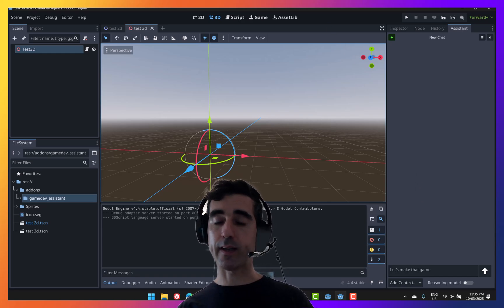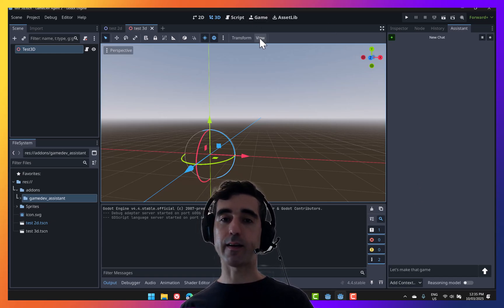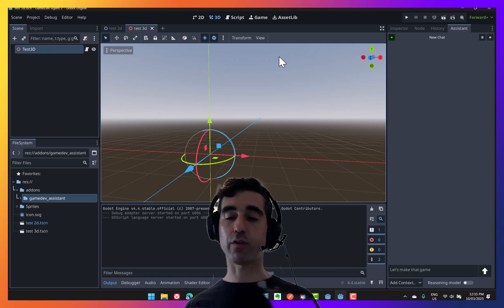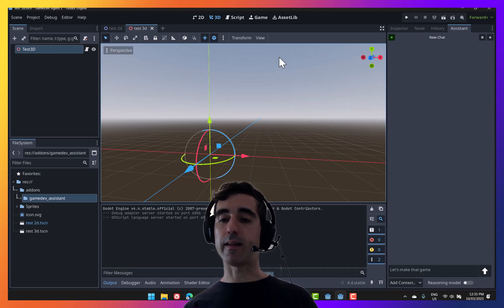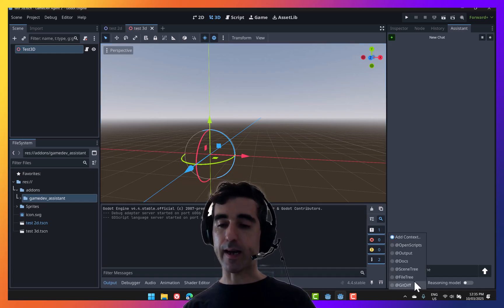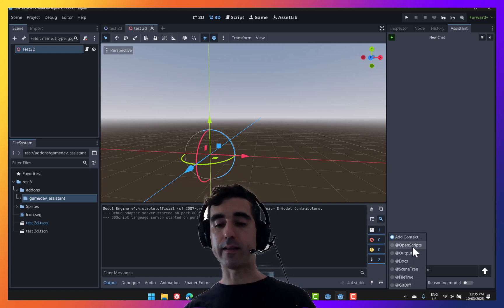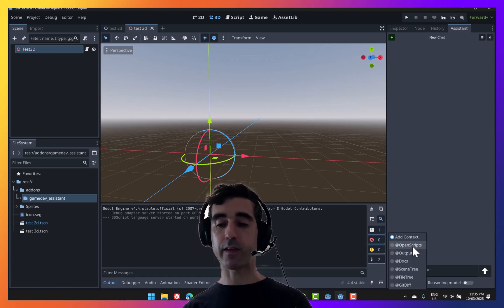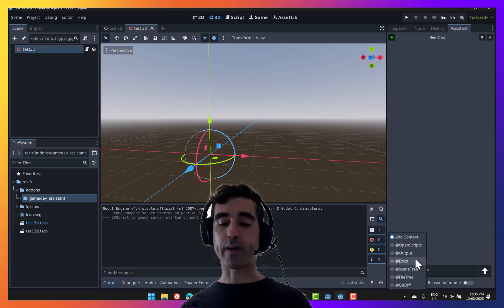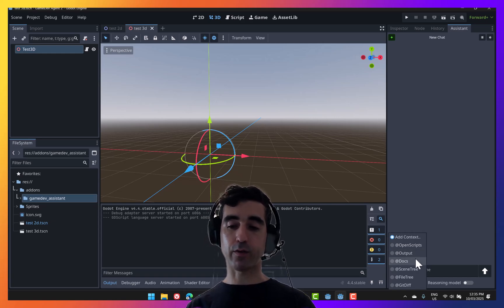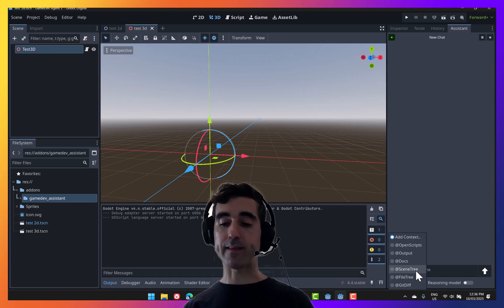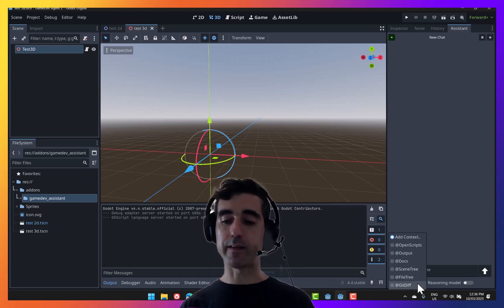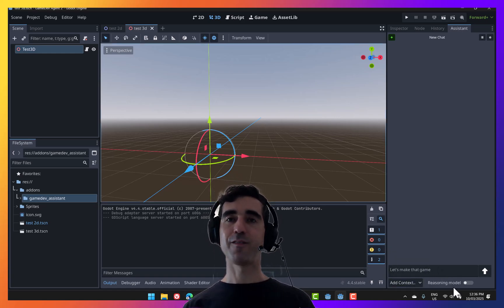To reduce hallucinations, the answers are always checked with the Godot documentation in the back end. And you can see here that we can add additional context to our conversation. So you can add the content of the script files that you have open, any error messages, force it to look at the documentation for a certain topic, as well as passing the scene tree, the file tree, and the git diff if you're using version control.